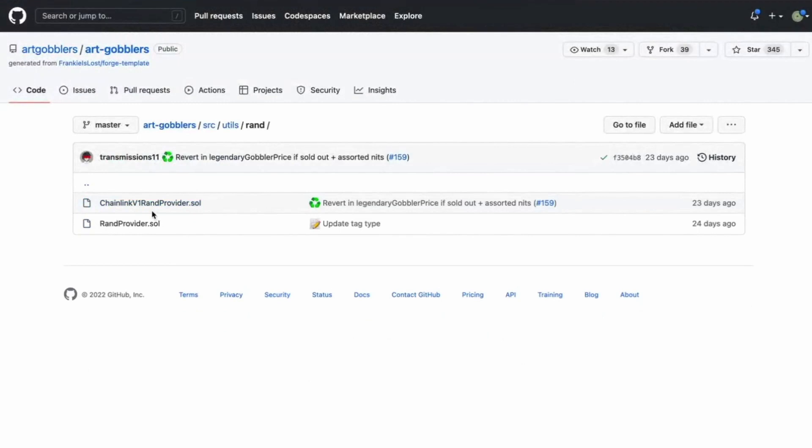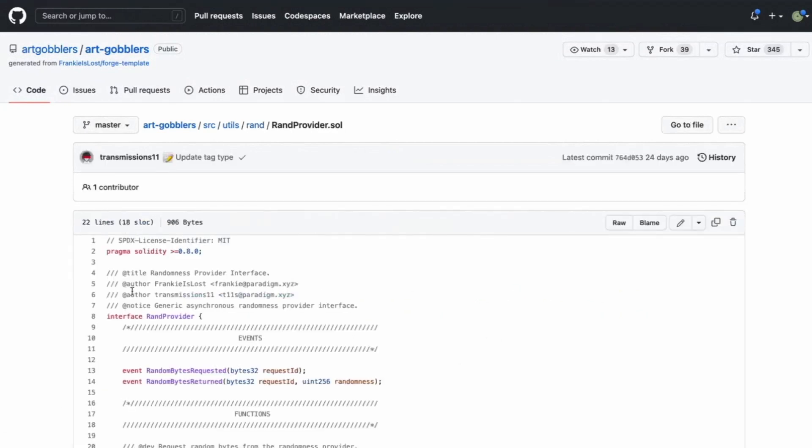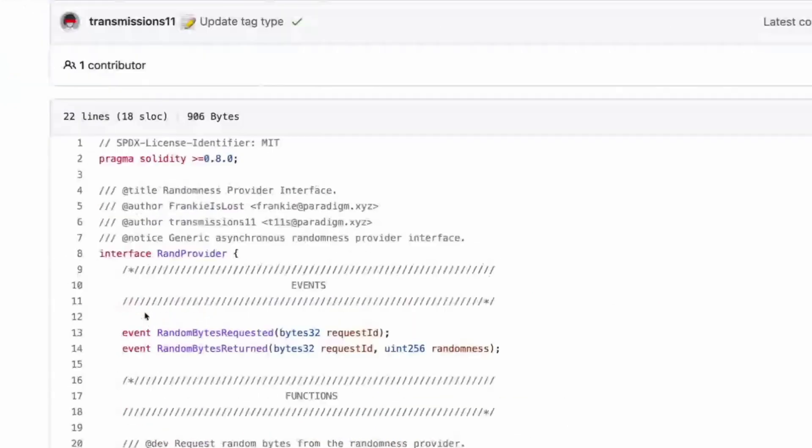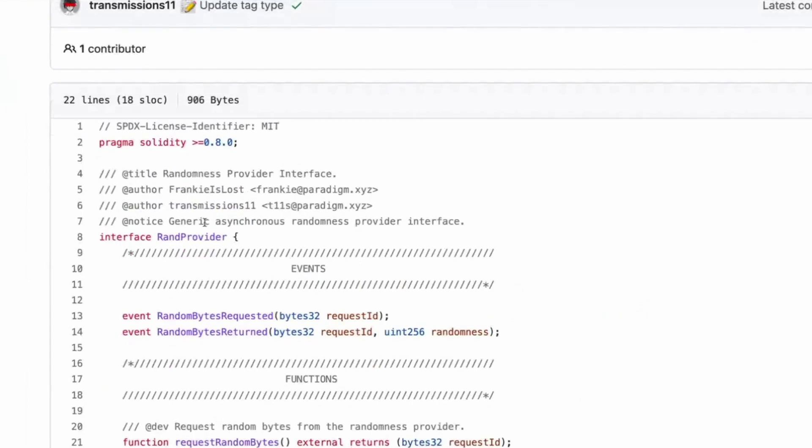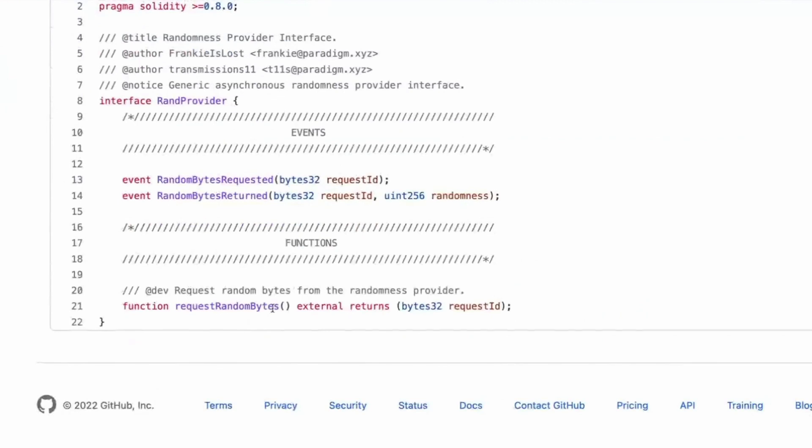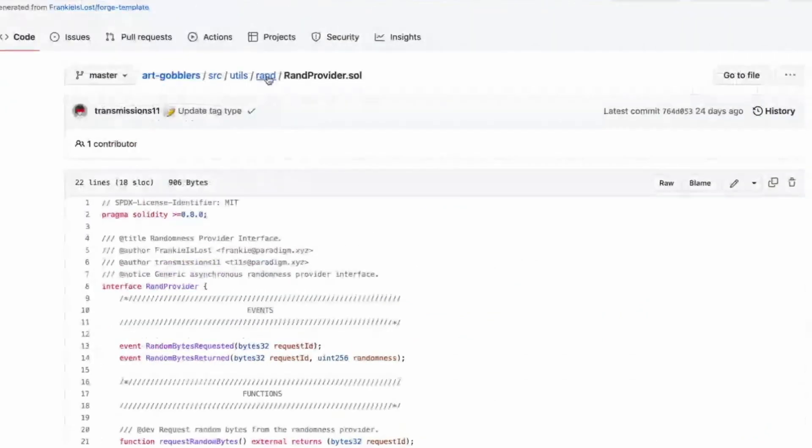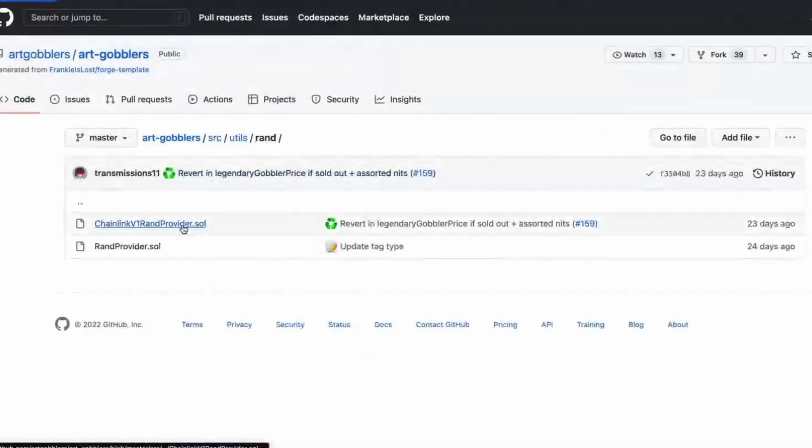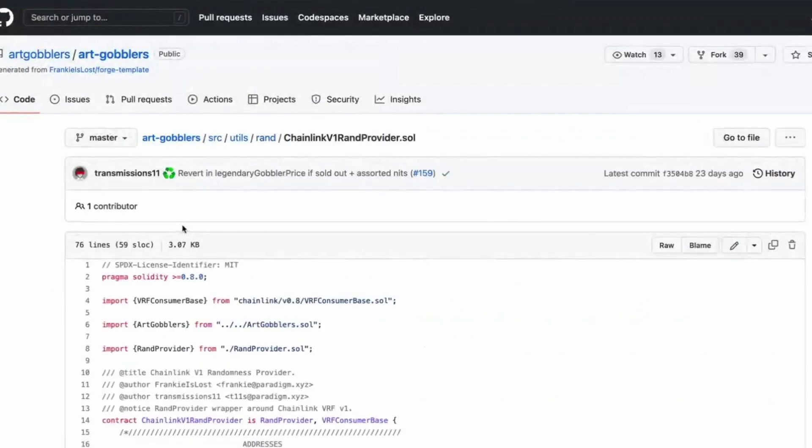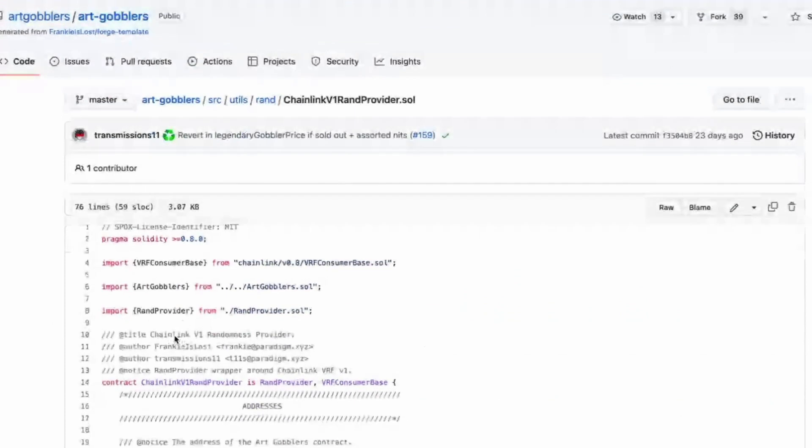Oh, oh, well done. So chain link V1 RAND provider and then RAND provider, which probably that's the one they're calling from. So why do they have the chain link one? We'll never know. We'll see maybe later. Cool to events. A generic asynchronous randomness provider interface. Interesting function request random bytes, bytes request ID.